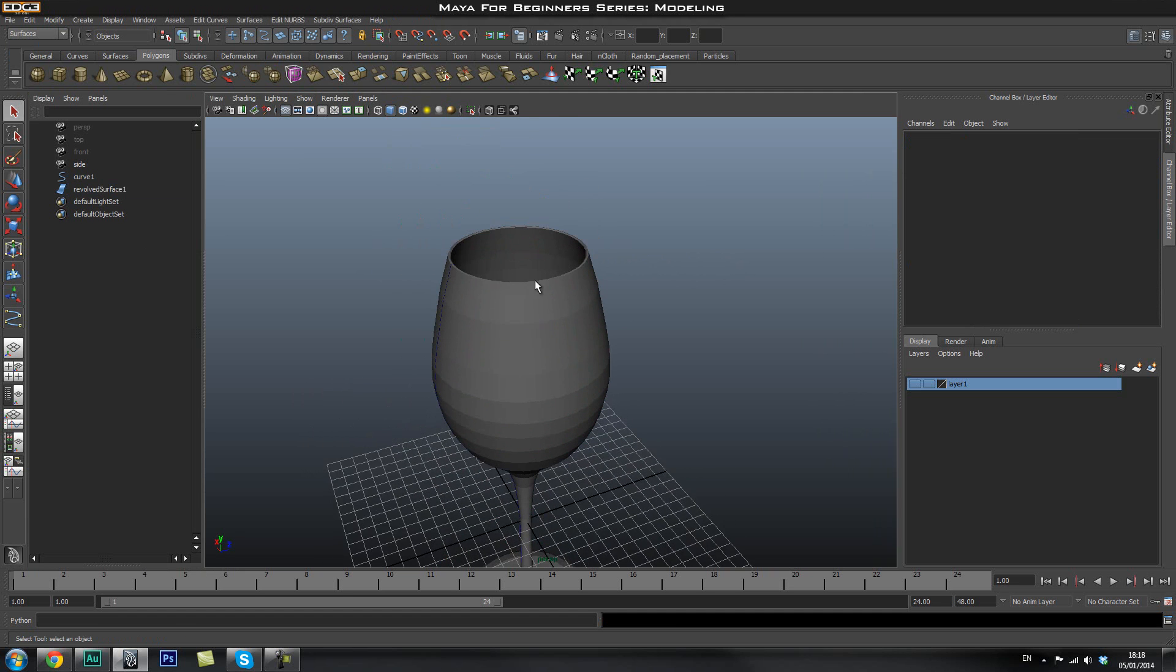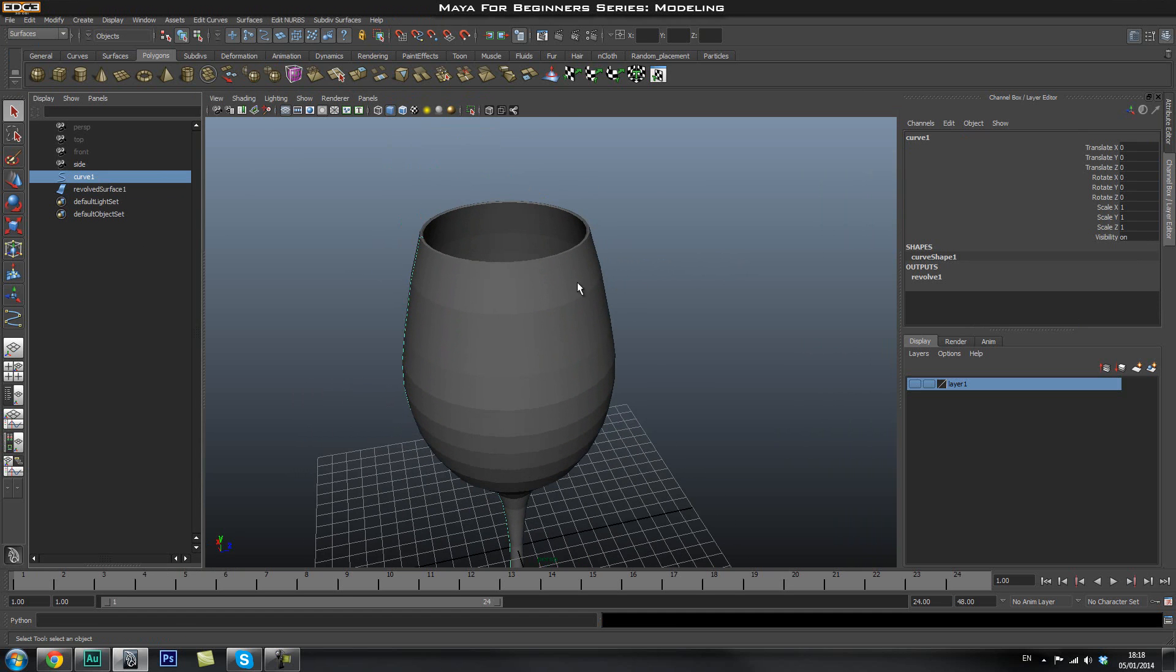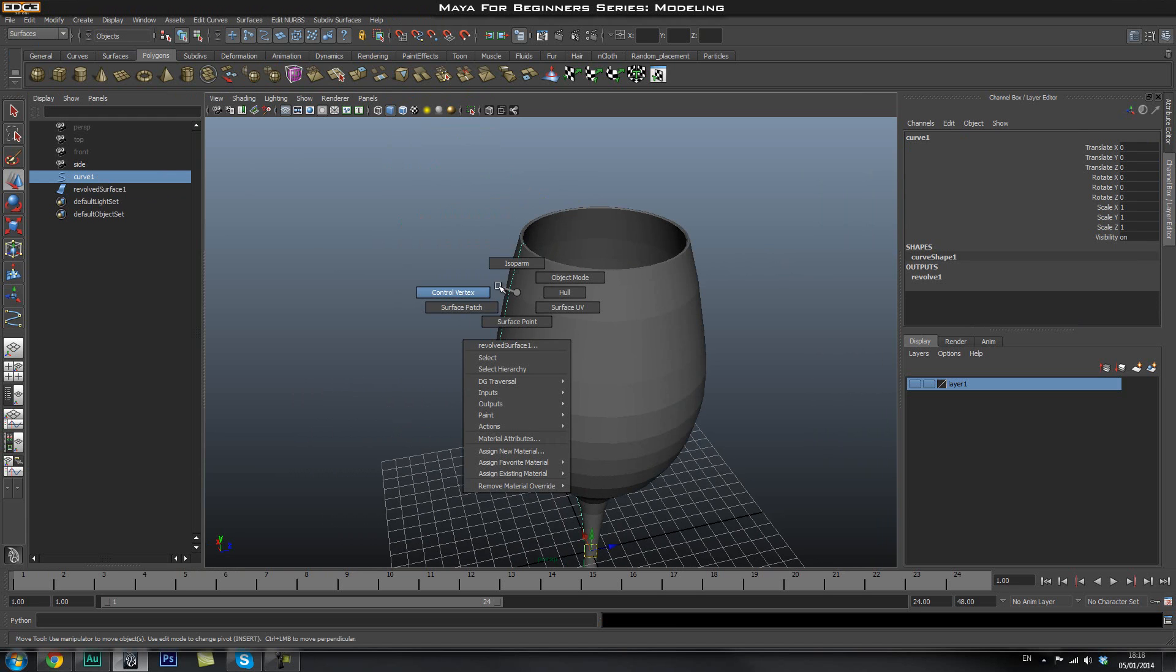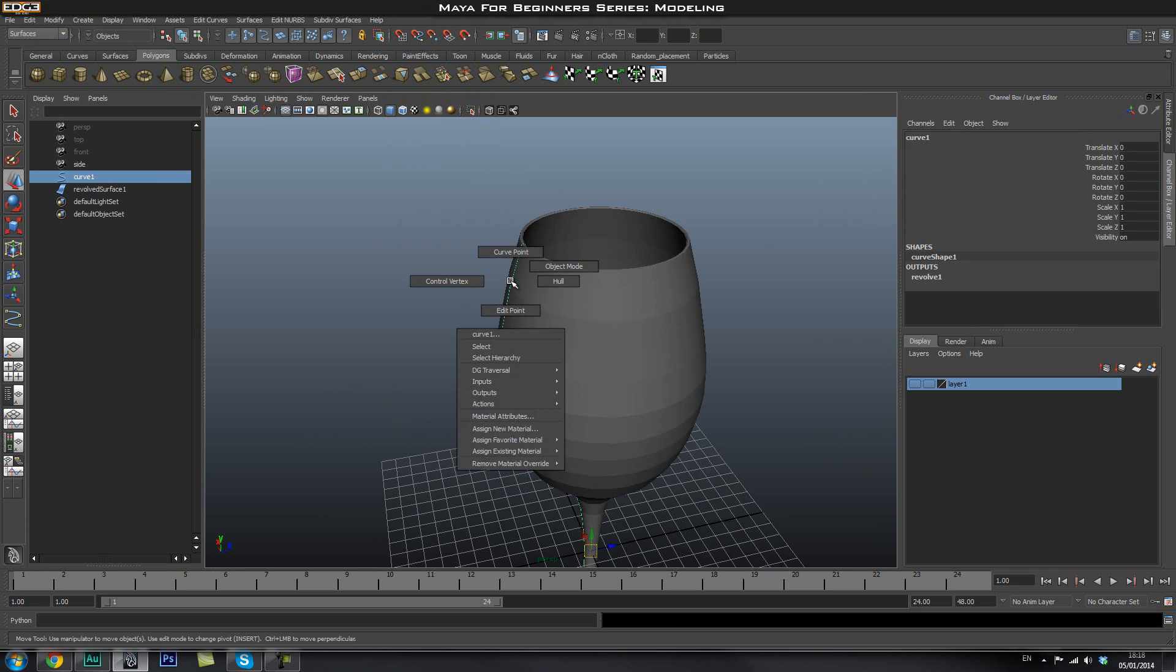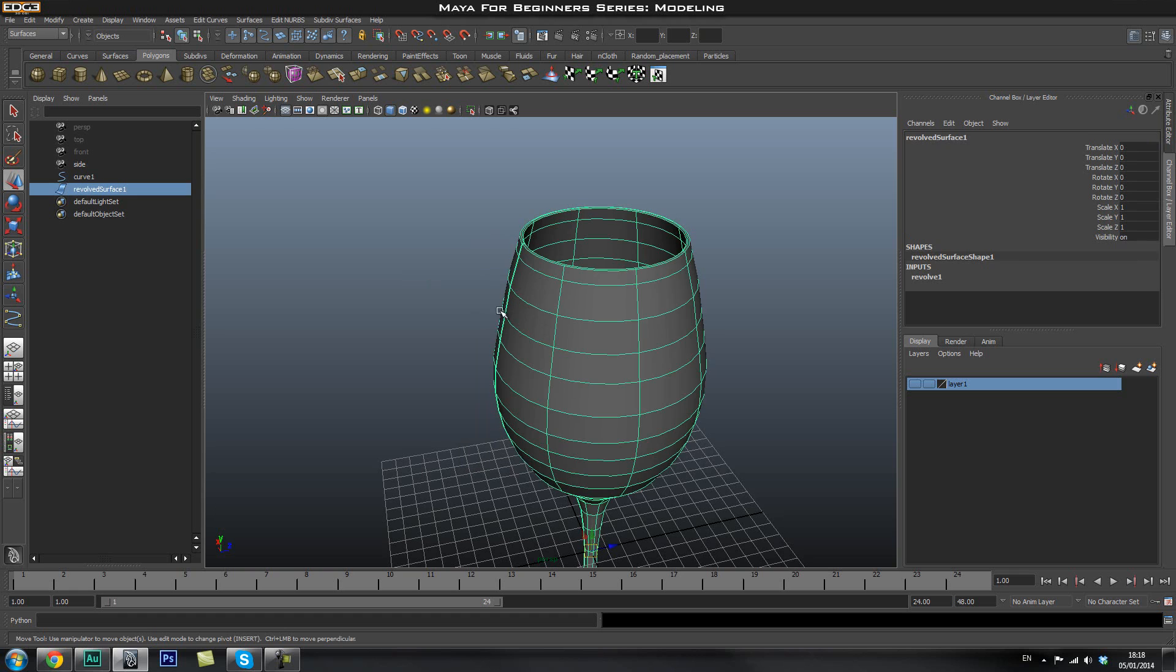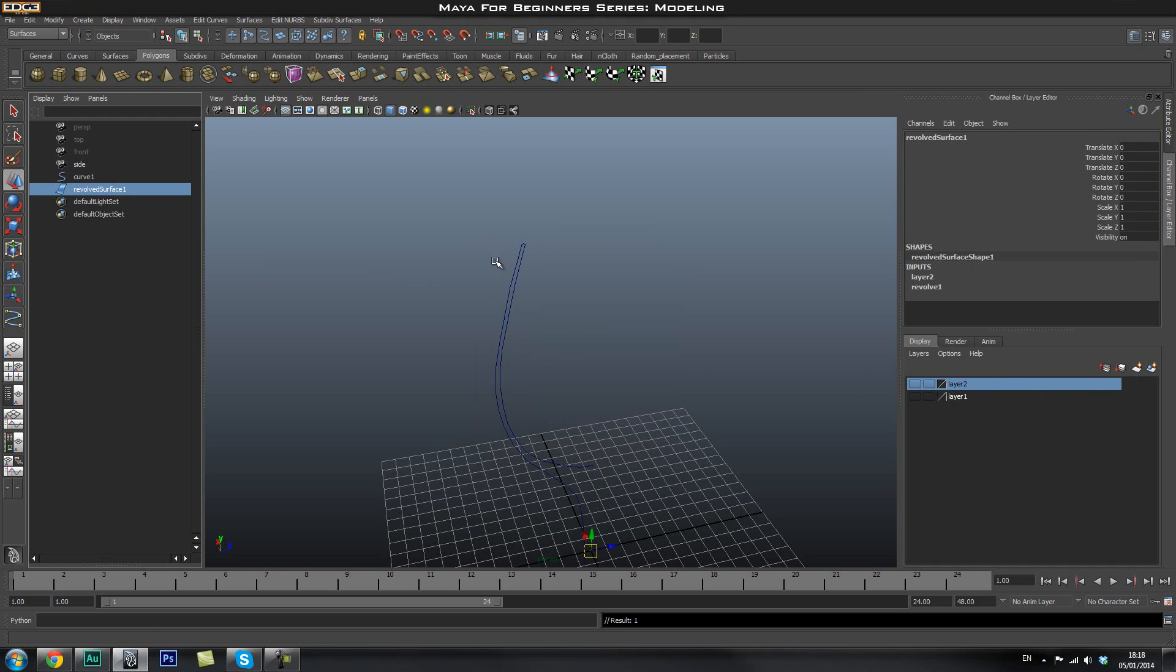Now what you can still do is because we haven't deleted the history, you can go ahead and adjust the curve. So if I go to, if I go back to my curve point and if I select a point, if I just hide a mesh for now, then we'll add it to a new layer.